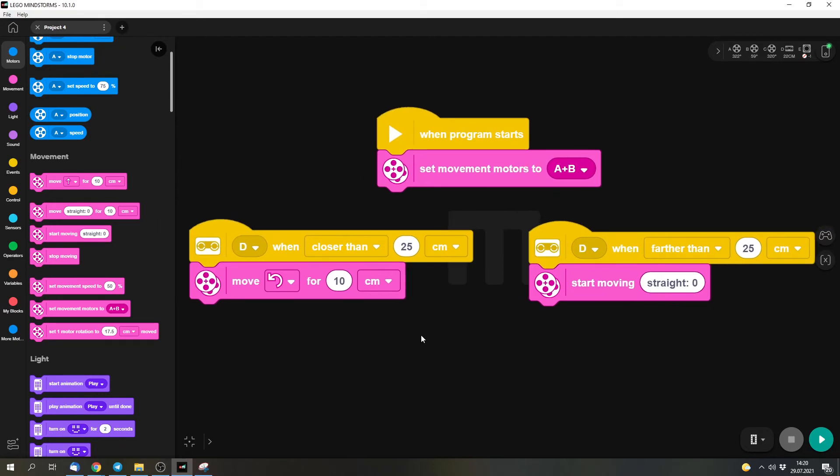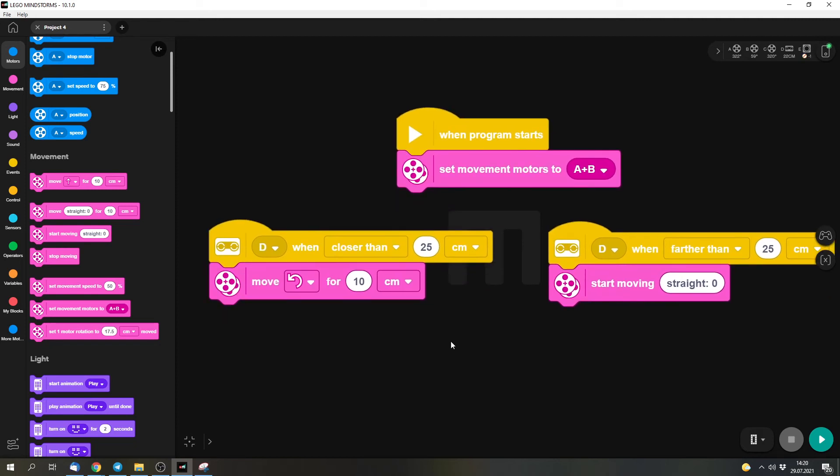But it has one slight issue. What happens if something is exactly 25 cm away? In that case, none of these blocks would be triggered. So what should we do instead? Or maybe you come up with a solution to avoid that. So that's one thing that you can think about until the next part.